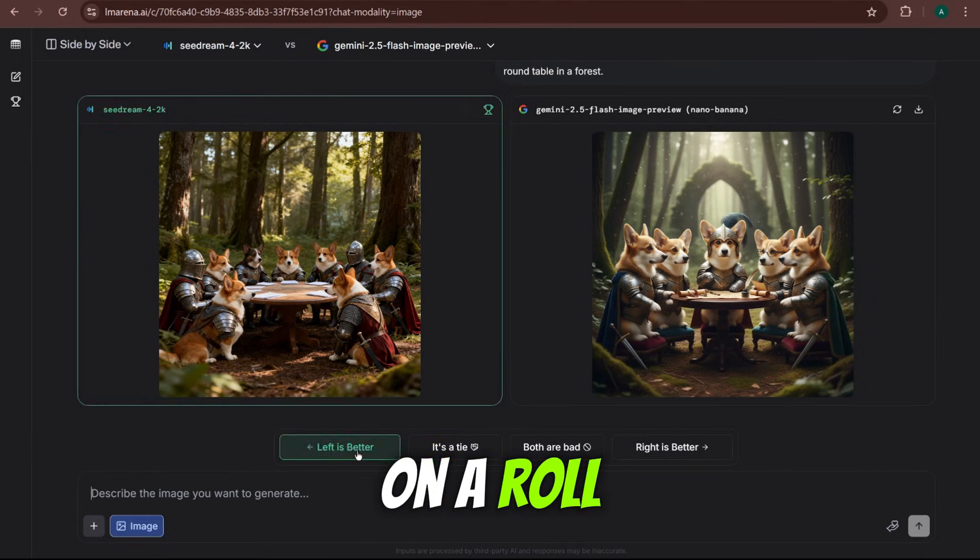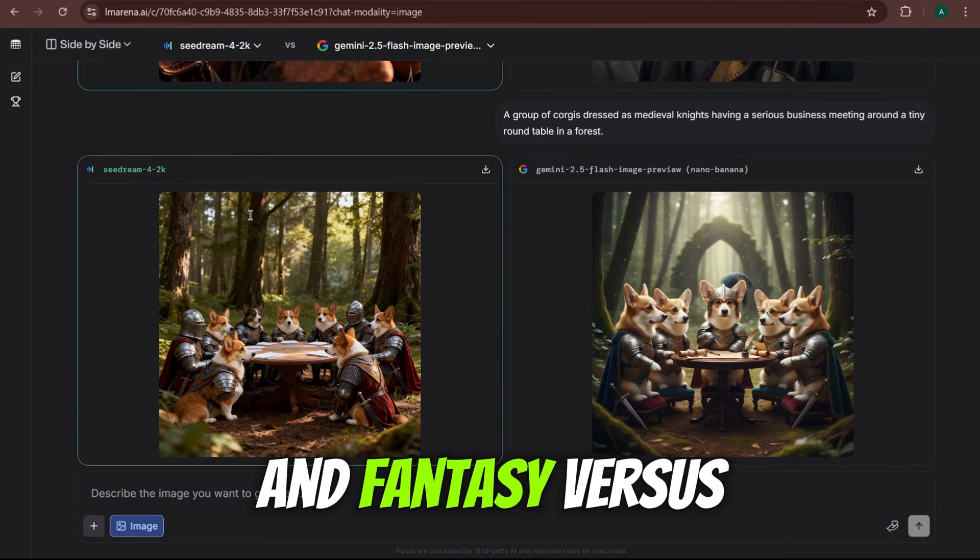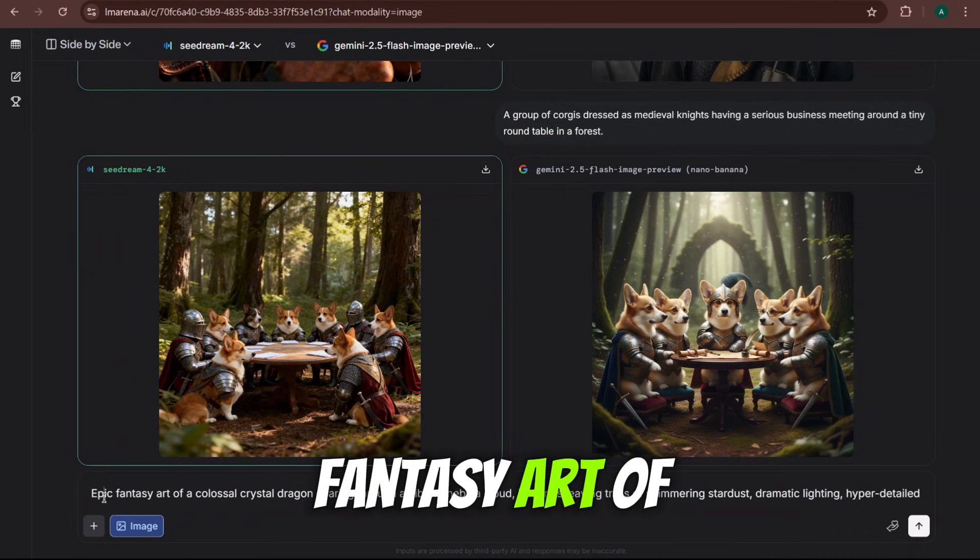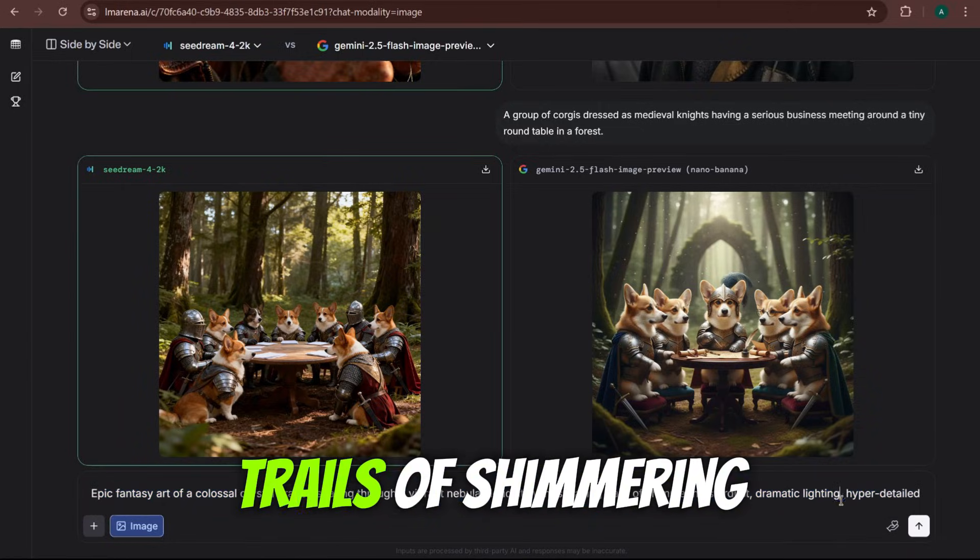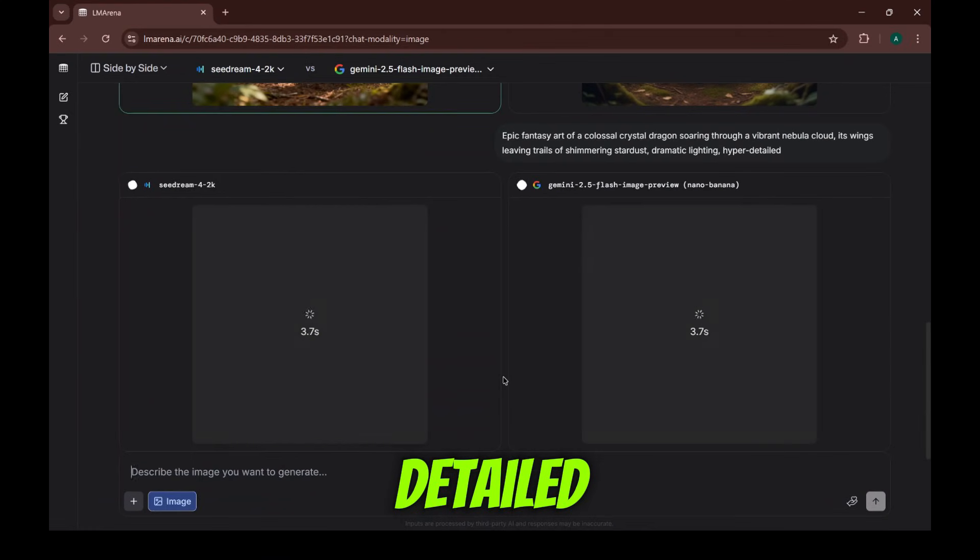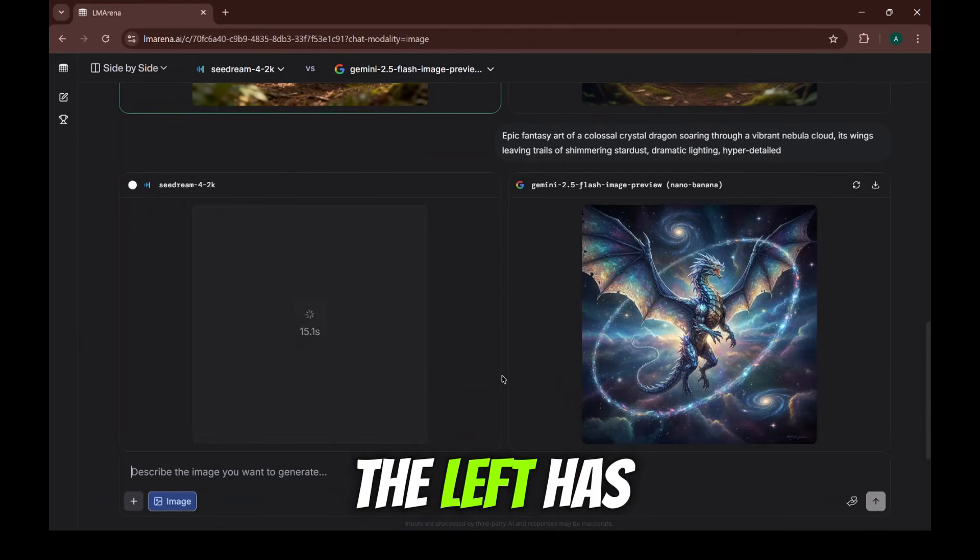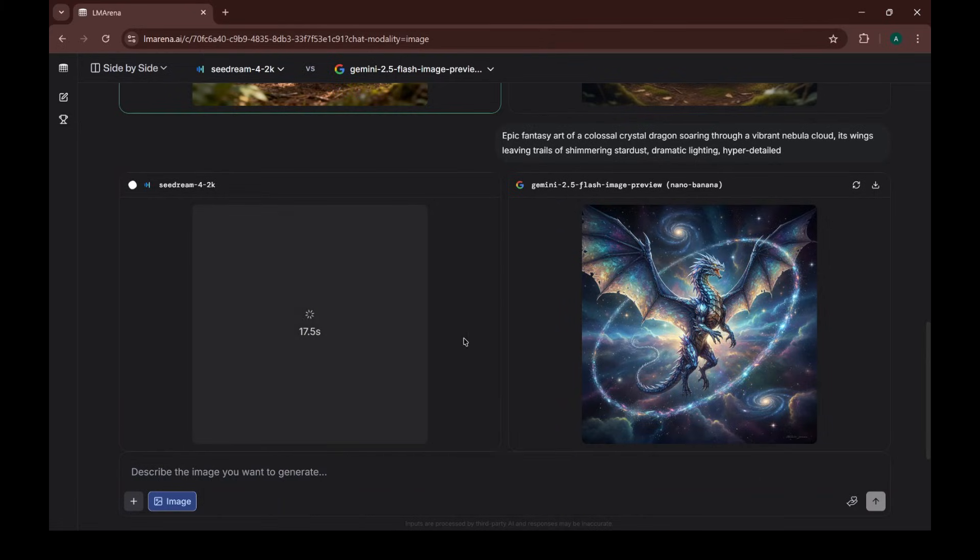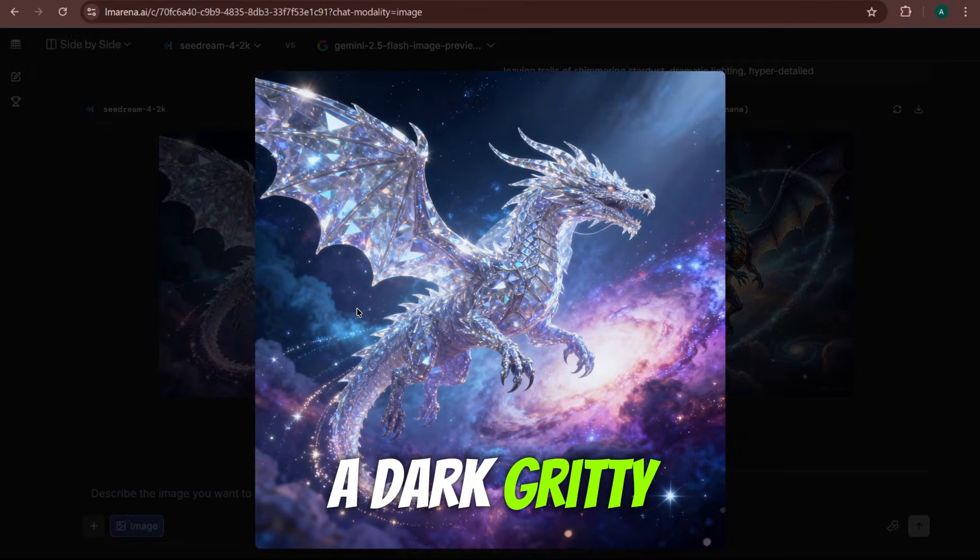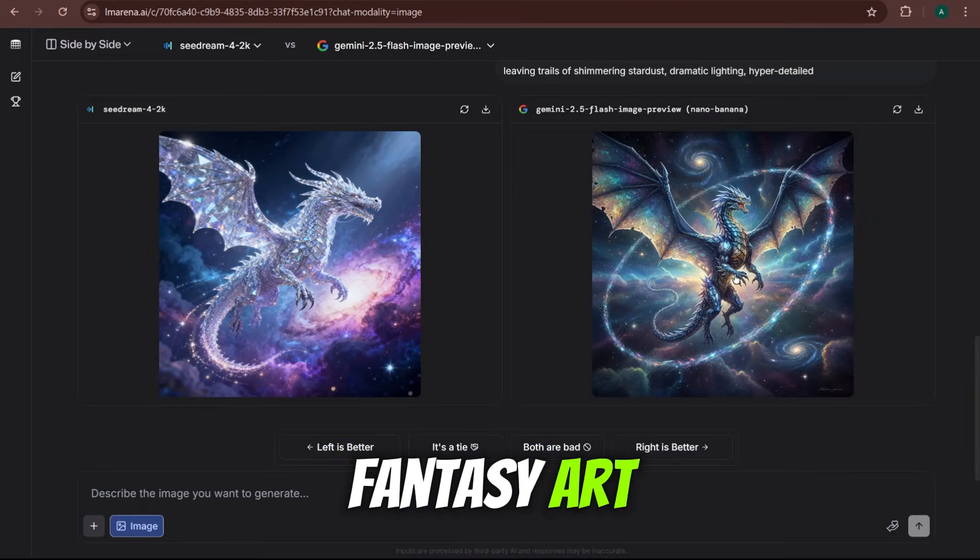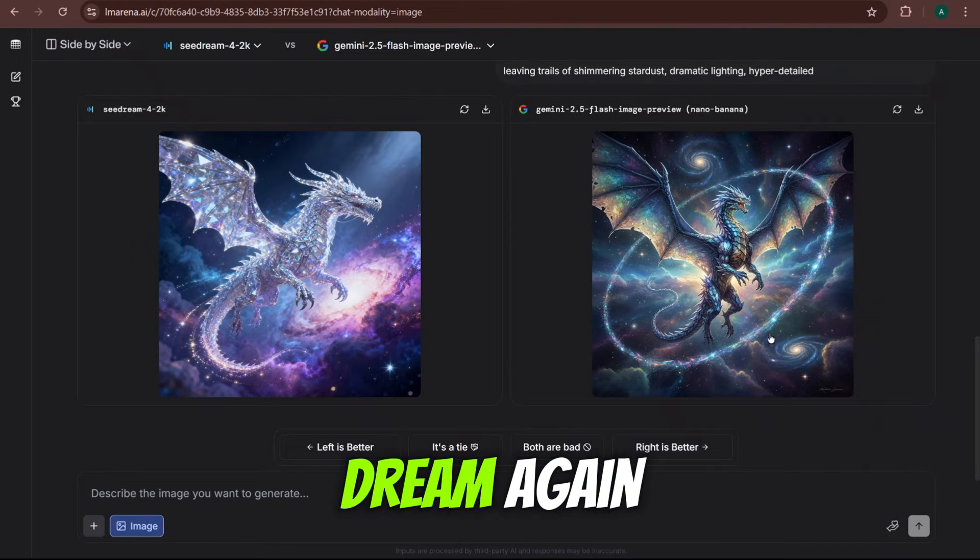SeaDream is on a roll. And now for the final round and fantasy versus creativity. The prompt, epic fantasy art of a colossal crystal dragon soaring through a vibrant nebula cloud, its wings leaving trails of shimmering stardust, dramatic lighting, hyper detailed. And here we go. Okay, SeaDream on the left has created the stunning, vibrant, almost cosmic looking dragon. It's truly beautiful. And Nano Banana on the right, it's more like a dark, gritty, cinematic shot. Both are incredible, but for pure fantasy art, that feeling of something epic, I'm giving the win to SeaDream again.